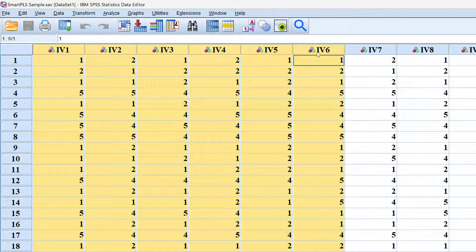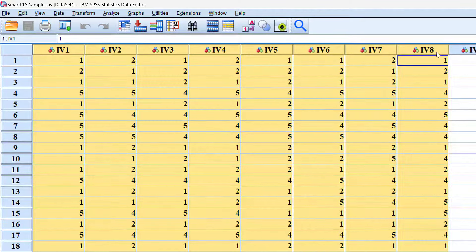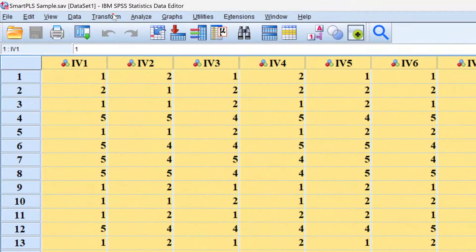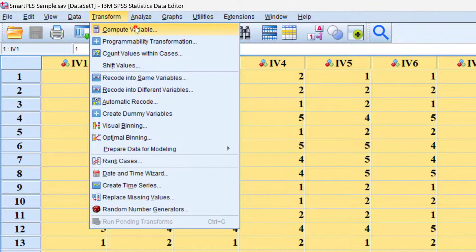To group different Likert scale items using SPSS, we need to go to Transform Compute Variable.